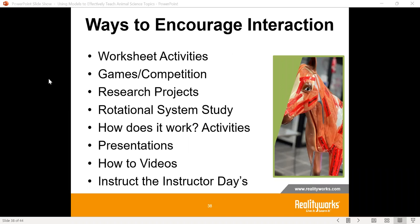Other ways to encourage interaction: we have worksheets that allow students to engage and interact with each one of these different systems. Another great example would be games and competitions — sometimes we'll have a Friday competition. You can take all the parts and pieces out of the animal, put them all down, and have students either write down what the different parts are, or say what the part is and put it back in the right place. It's a great competition to get students to understand where the different organs and systems are on the animal.